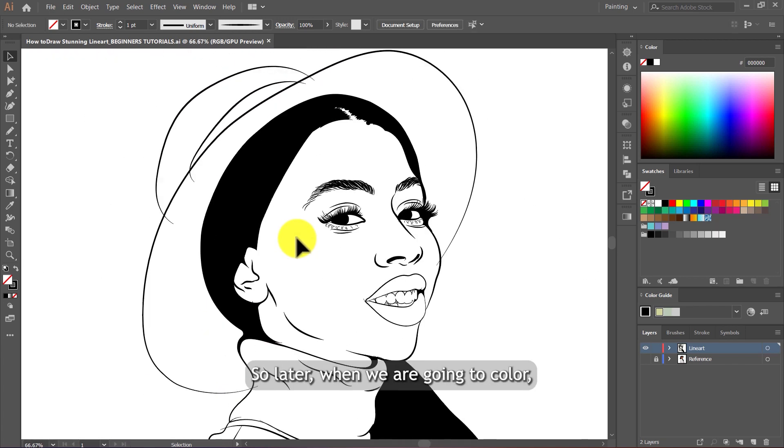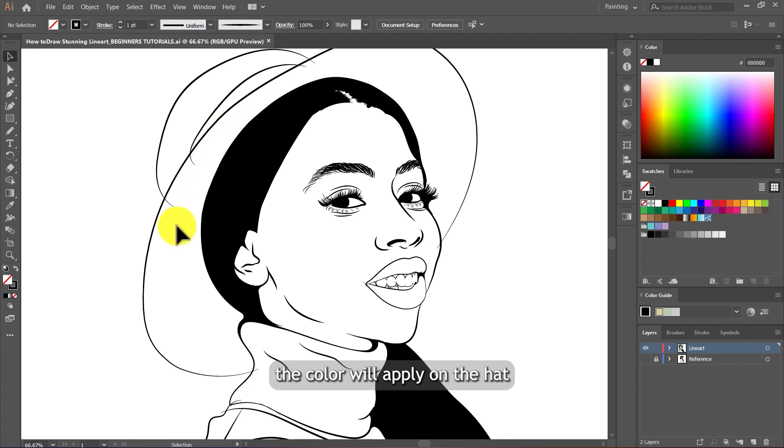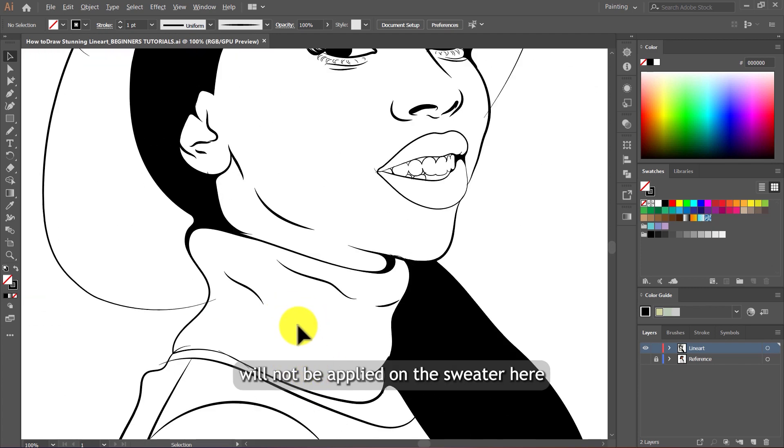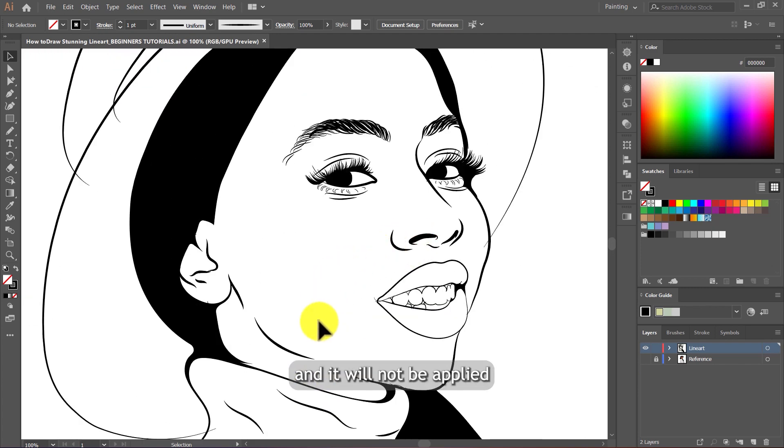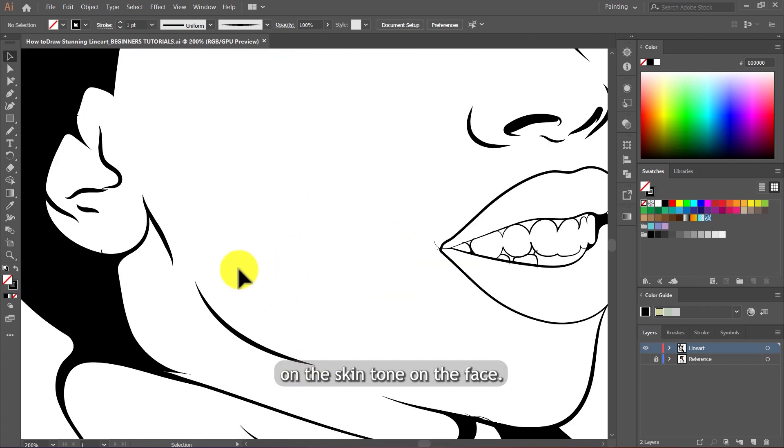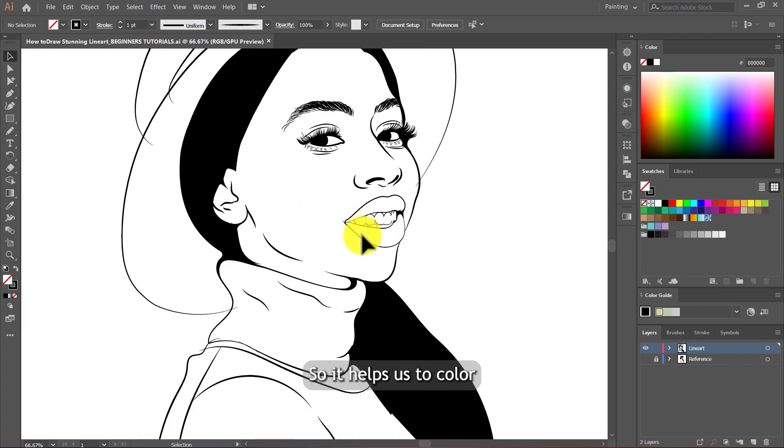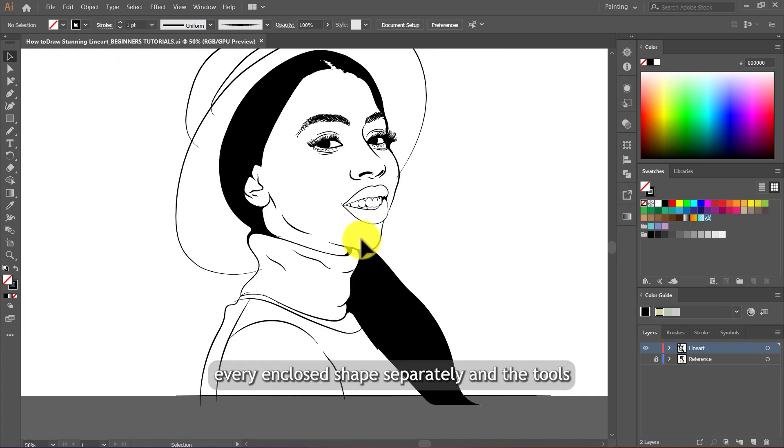So later when we're going to color, the color we will apply on the hat will not be applied on the sweater here and it will not be applied on the skin tone on the face. So it helps us to color every enclosed shape separately.